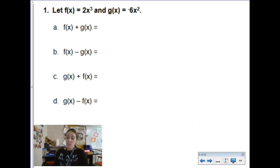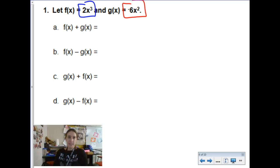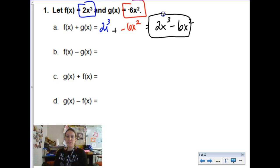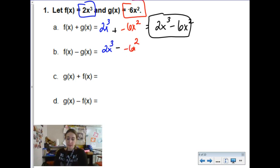We have two new functions now — f of x and g of x. Adding them together gives 2x cubed plus negative 6x squared. There really aren't any like terms to combine since I have a cubic and a quadratic, so the most simplified version is 2x cubed minus 6x squared. Domain is all reals. For subtraction, 2x cubed minus negative 6x squared — we simplify that double negative to get 2x cubed plus 6x squared, domain all reals.